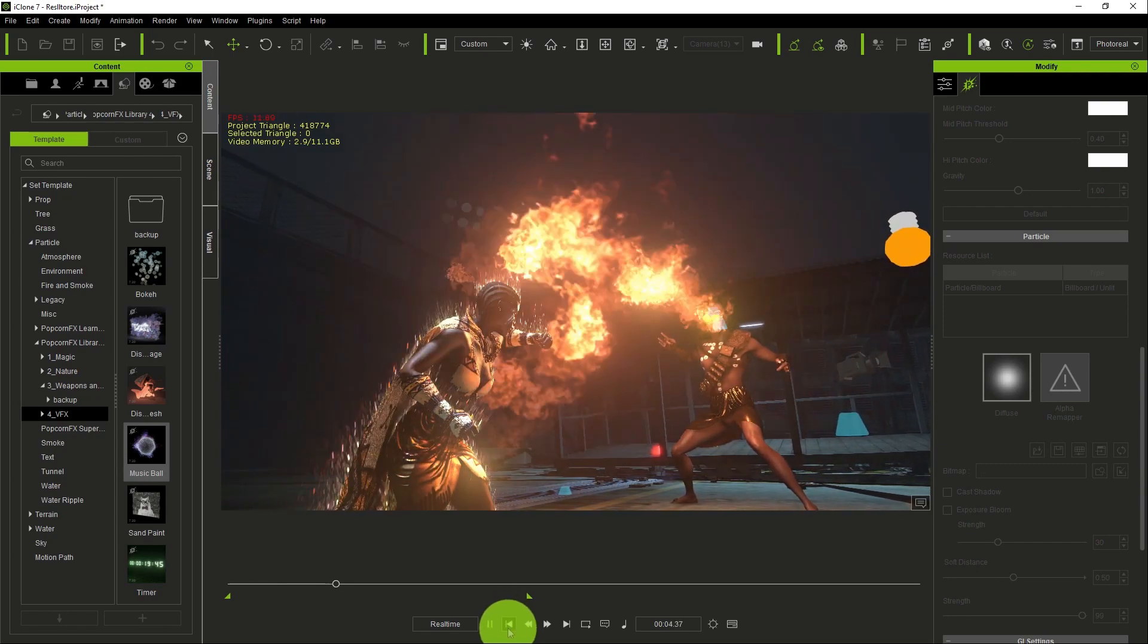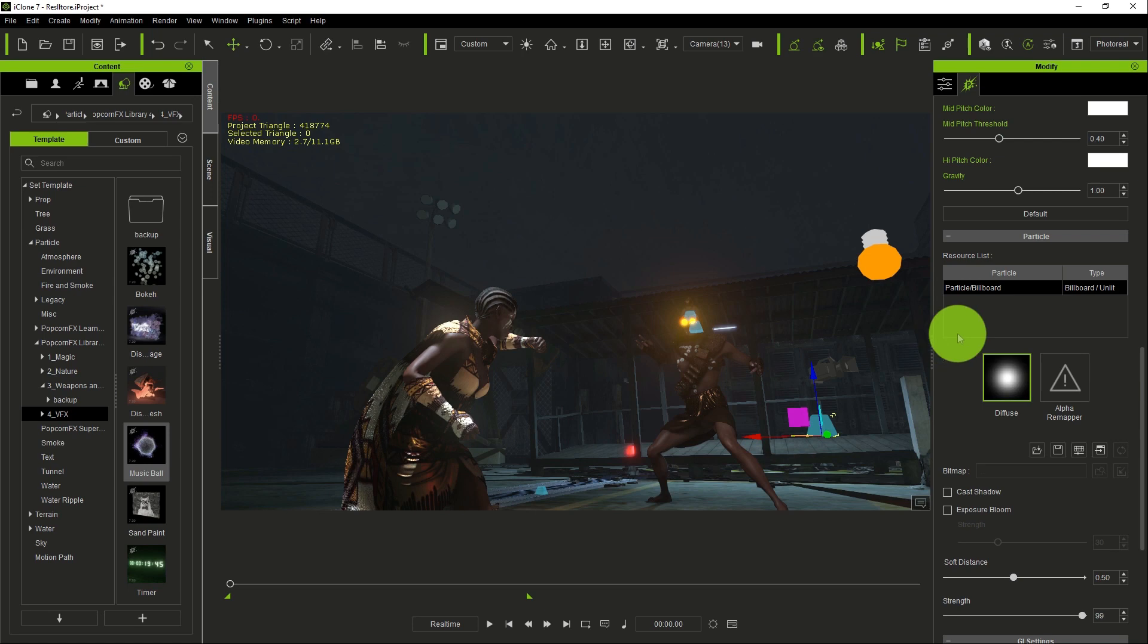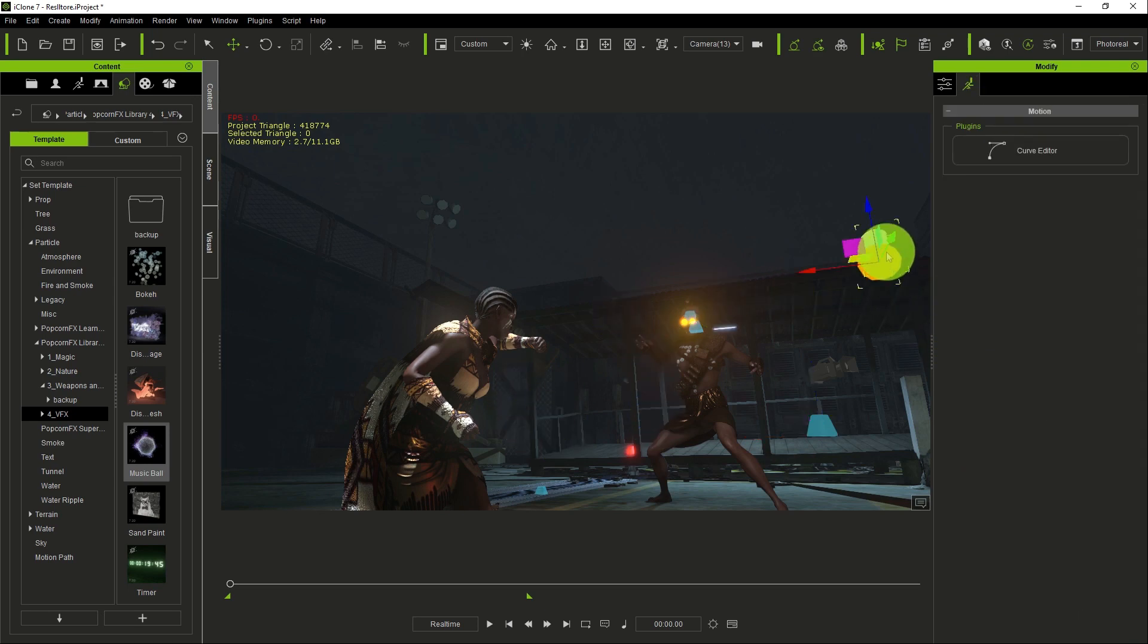So that's how you can achieve very impressive, visually appealing particle effects in iClone.